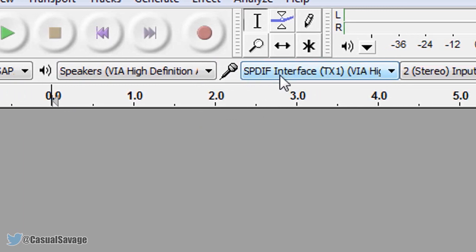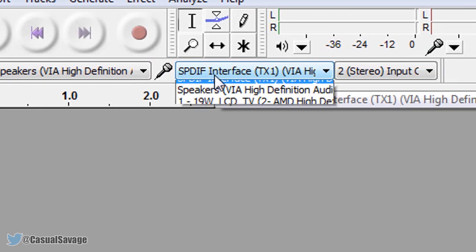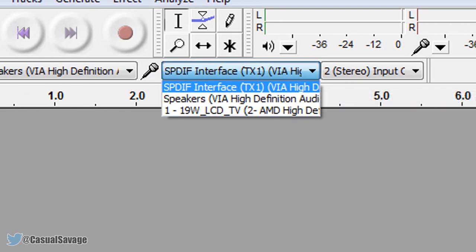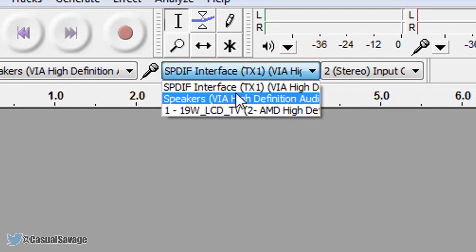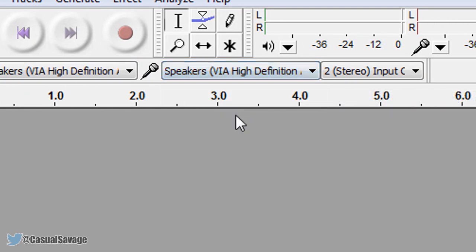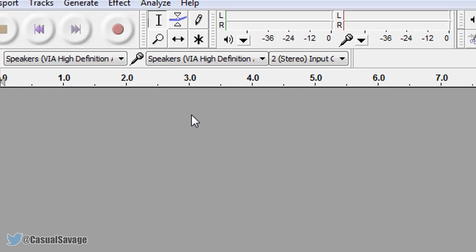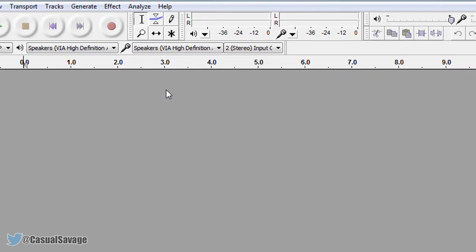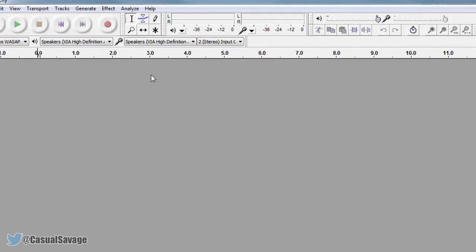Now for the microphone symbol, we need to match what we had for the sound, so again I'm going to pick speakers, and guess what, you're good to go. You can now record your system audio.